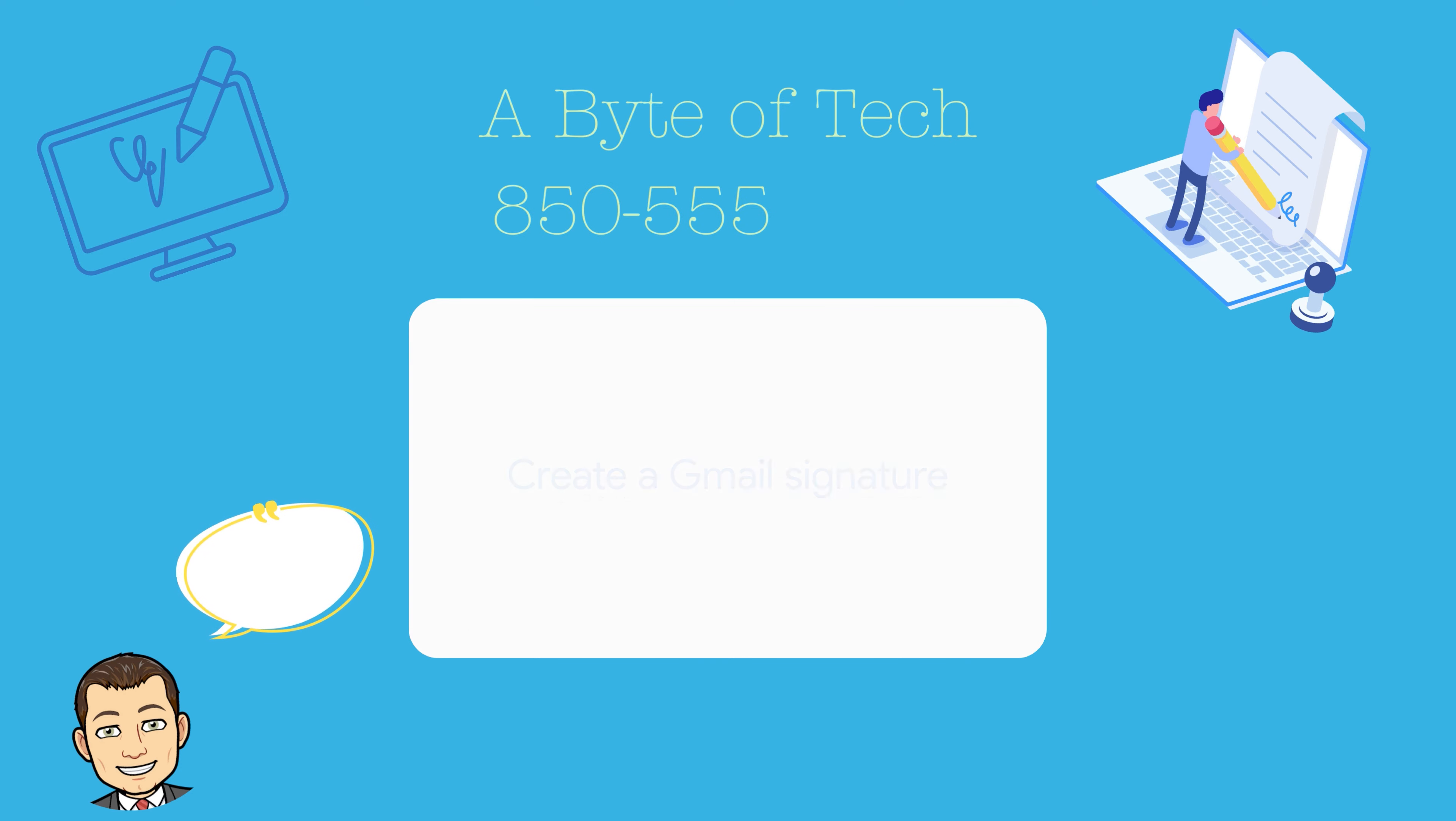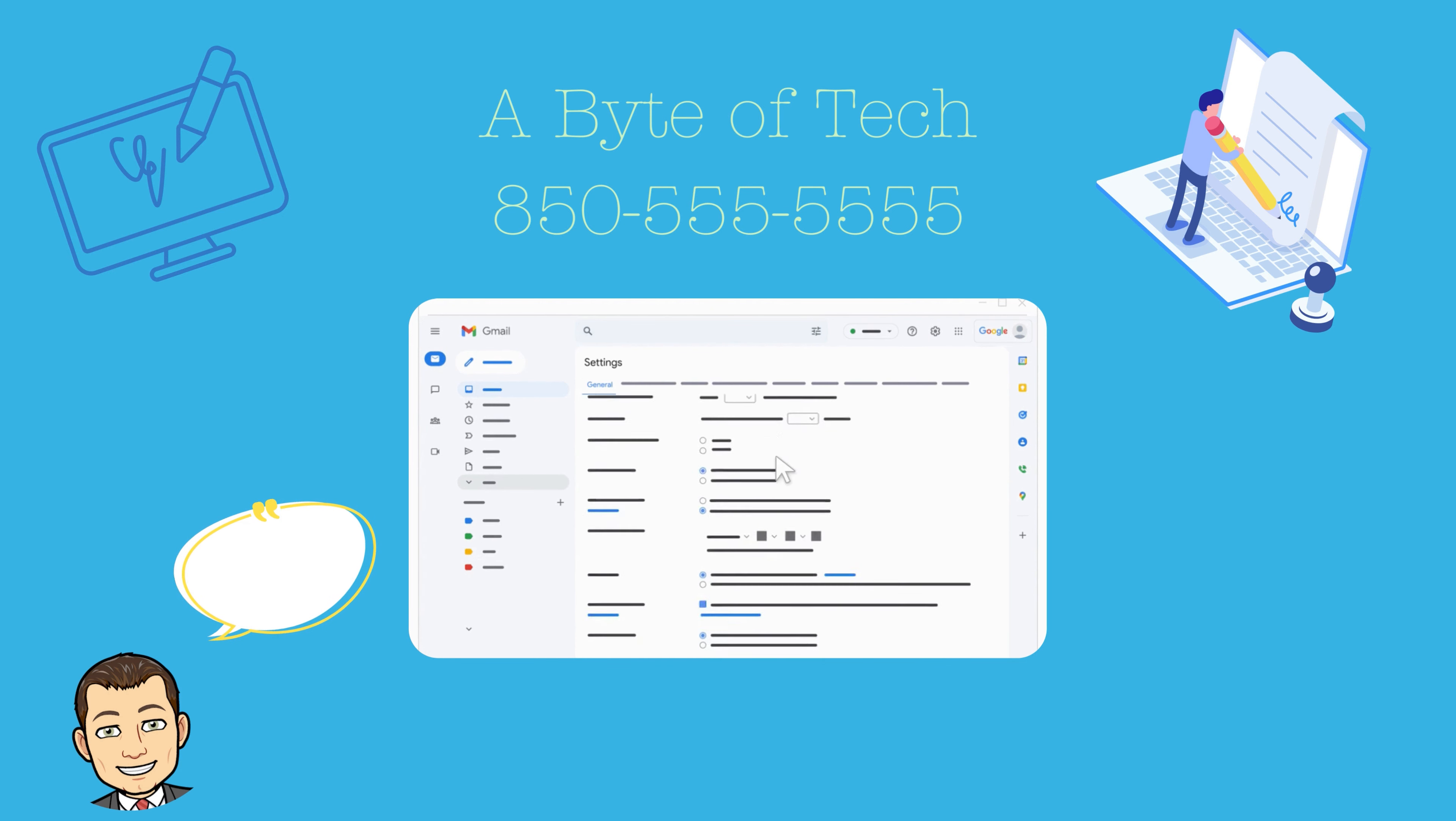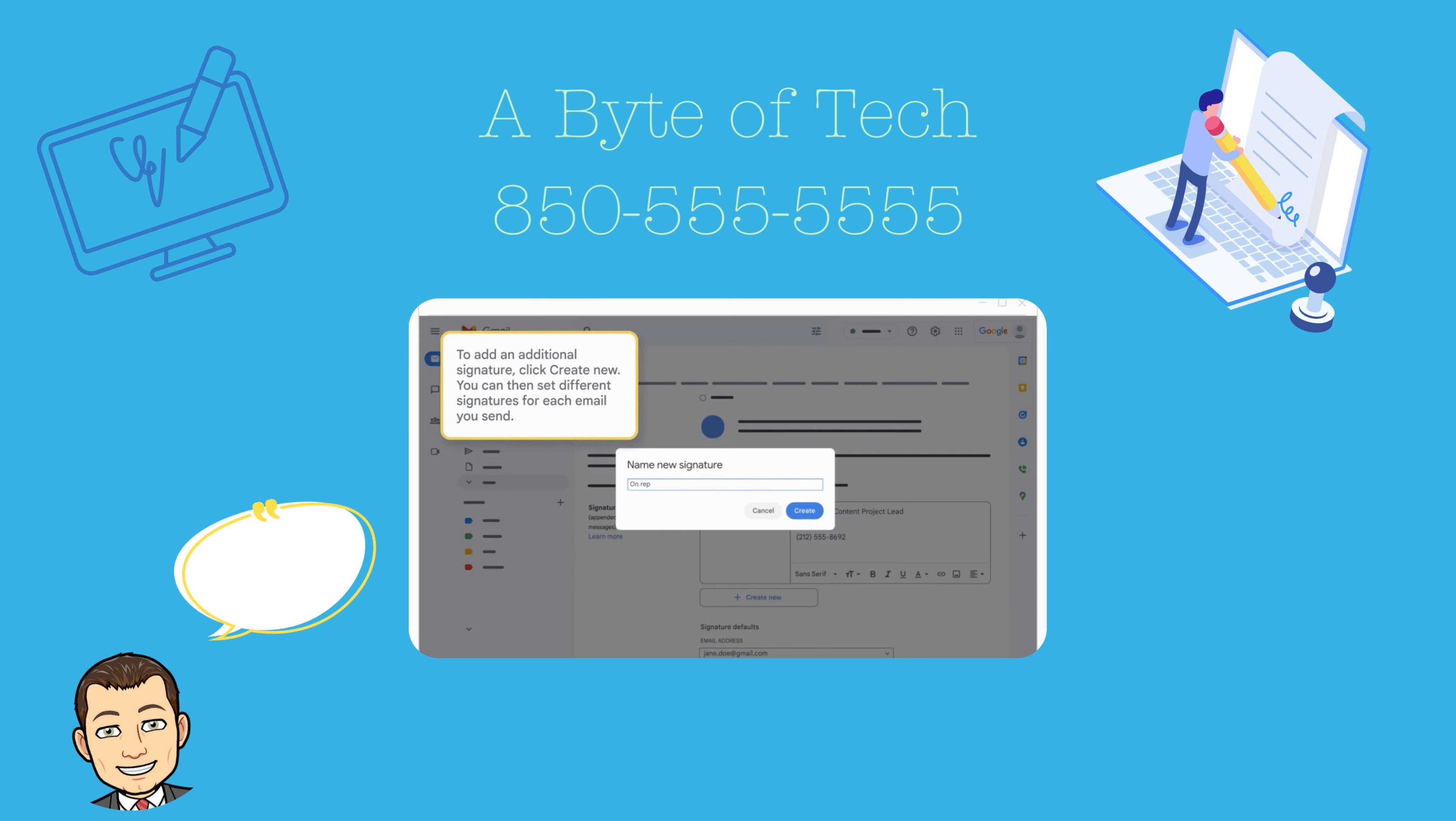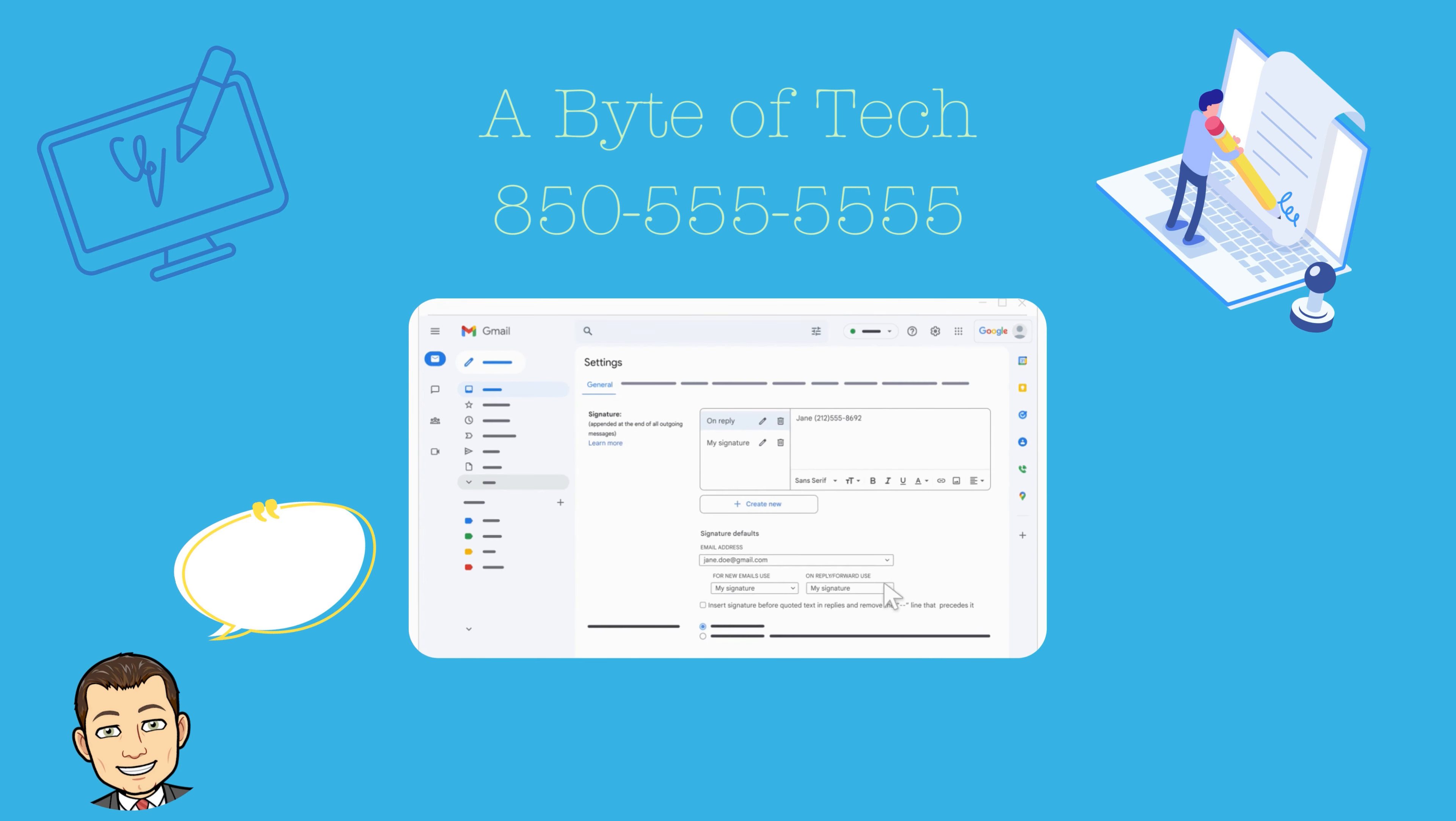Have you ever wanted to add a signature to the bottom of your email that might include your contact information, a favorite quote, or maybe even your profile picture? Wouldn't it be great if you could create one that's automatically added at the end of your Gmail messages? In this short video we'll show you how to do just that. Let's get started.